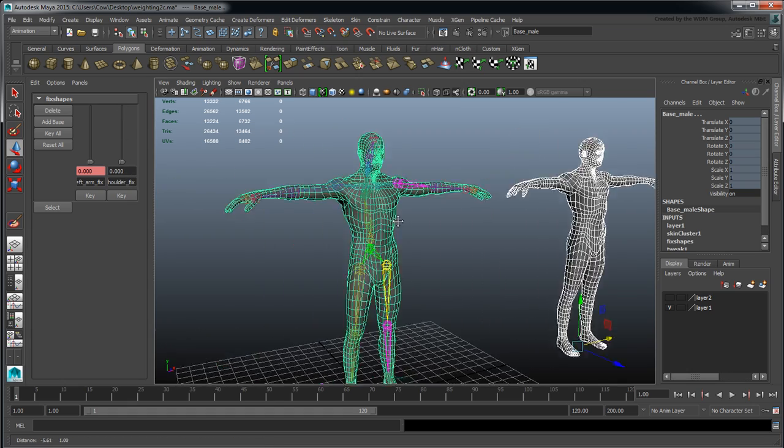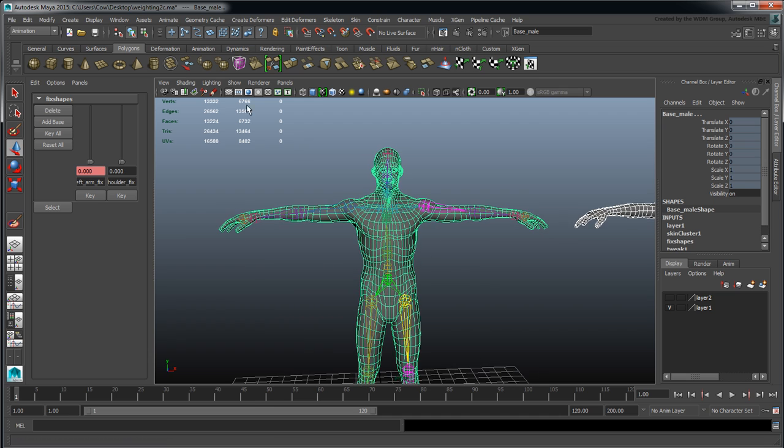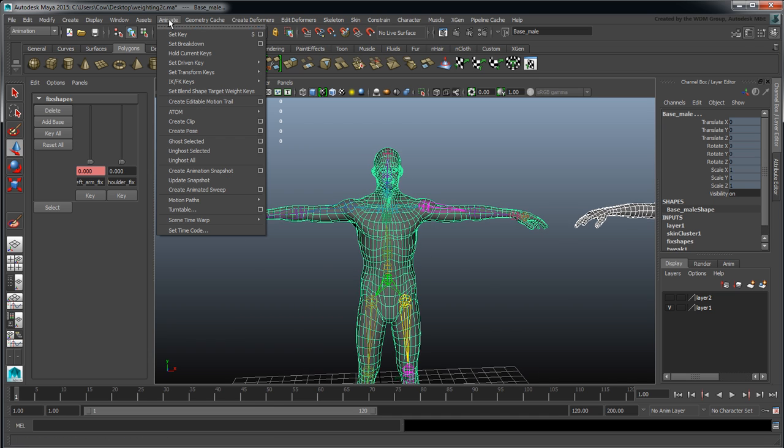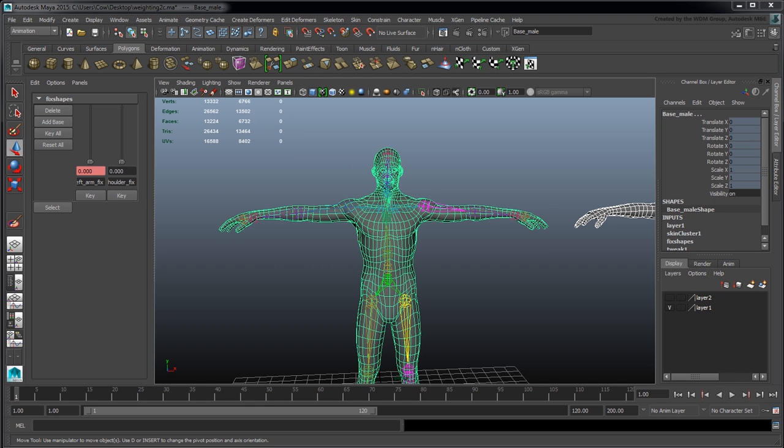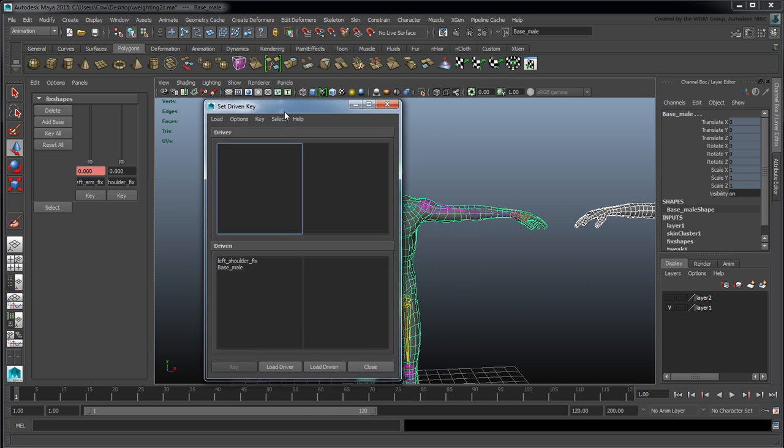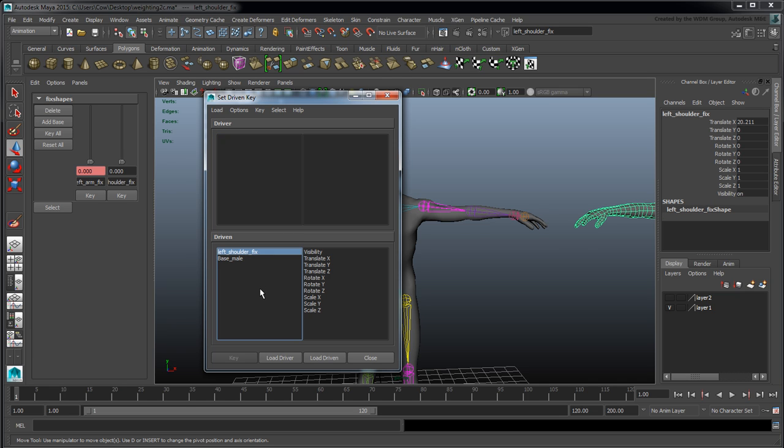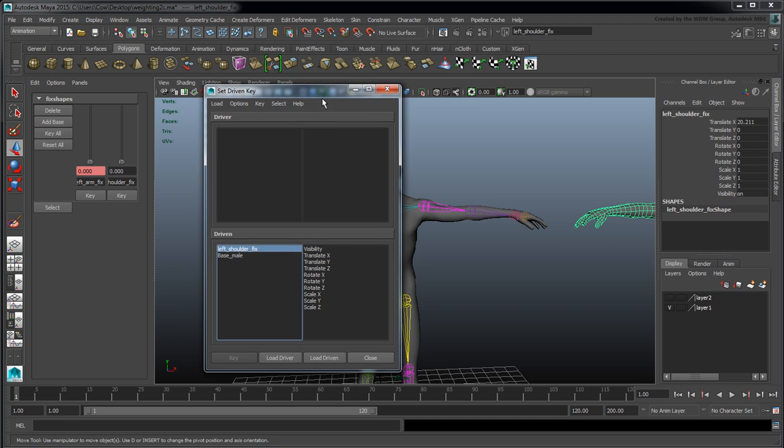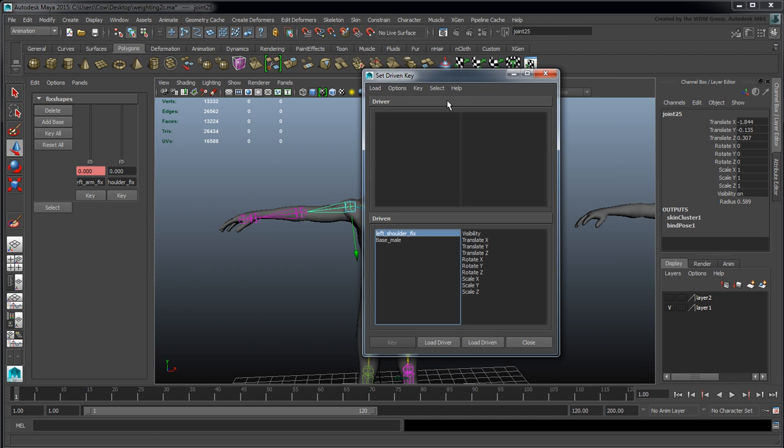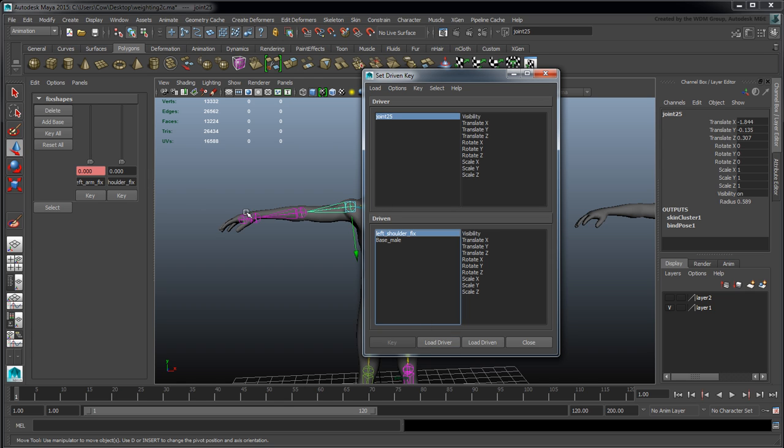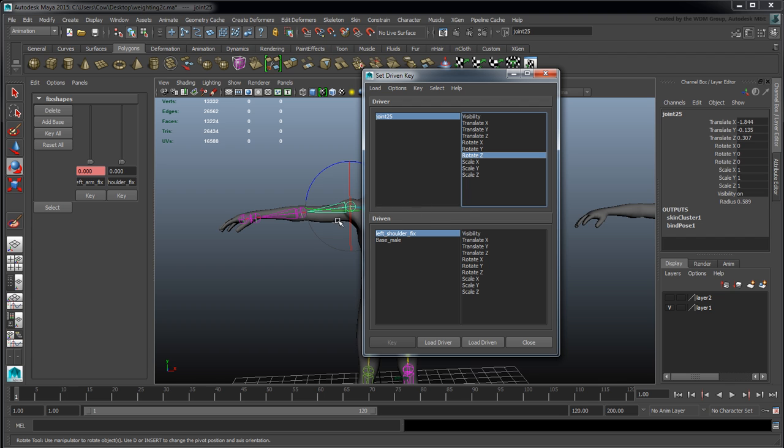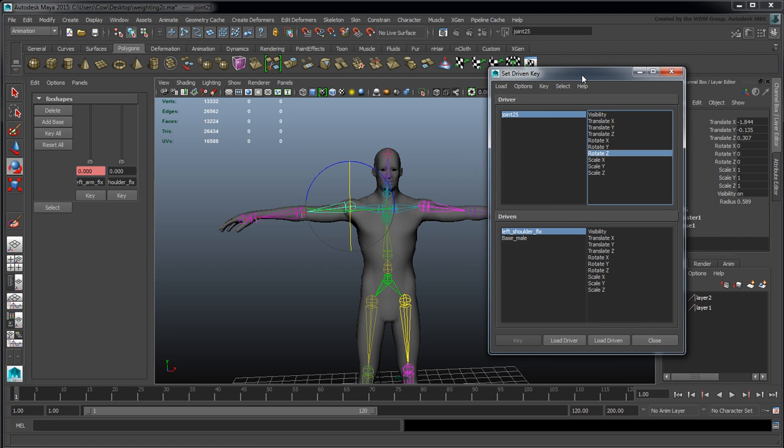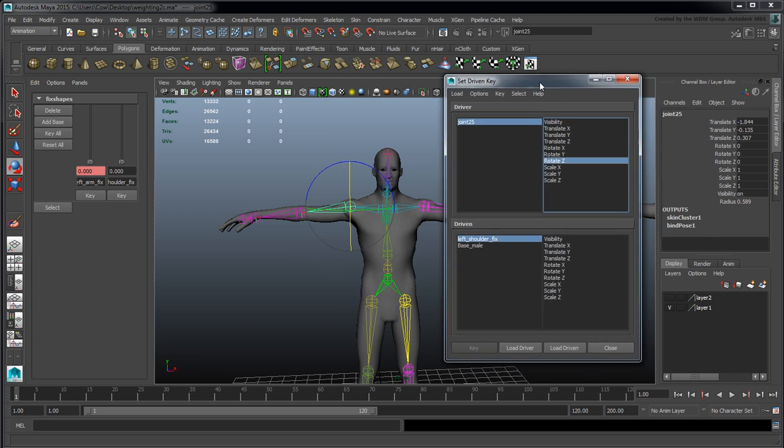I can then do a set driven key. I have my left shoulder fix here as a driven object, and I can use my shoulder bone as a driver with its rotation in Z. I just did a really simple fast rig for this video, so don't judge me.